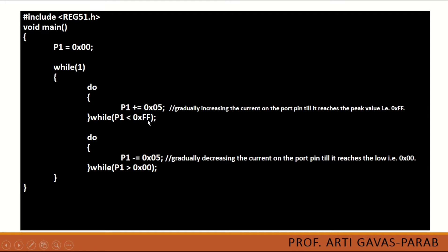So this is like a ramp signal. It will start from value 0x00 and after every 5 values, it will increment and go up to the highest value.